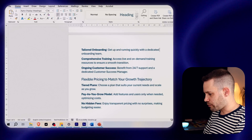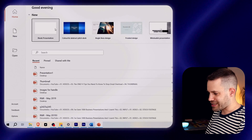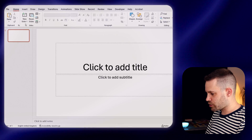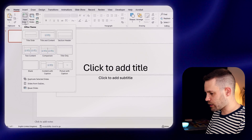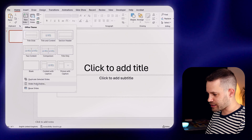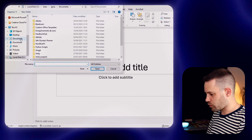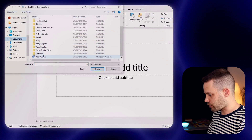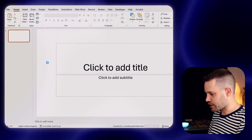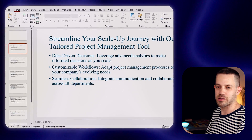You can open PowerPoint, start a blank presentation, click on New Slide and select Slides from Outline. Then you just need to locate the Word file you've just created. And just like this, your presentation is ready.